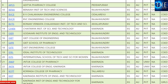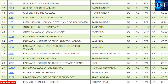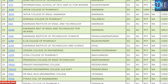The 20th college is the International School of Tech and Science for Women. The code is ISTS, East Godavari region, AU, private, co-education. The 40th college is the Steel of Technology. The 80th college is the Liberty College of Pharmacy, coded LIDP, East Godavari.